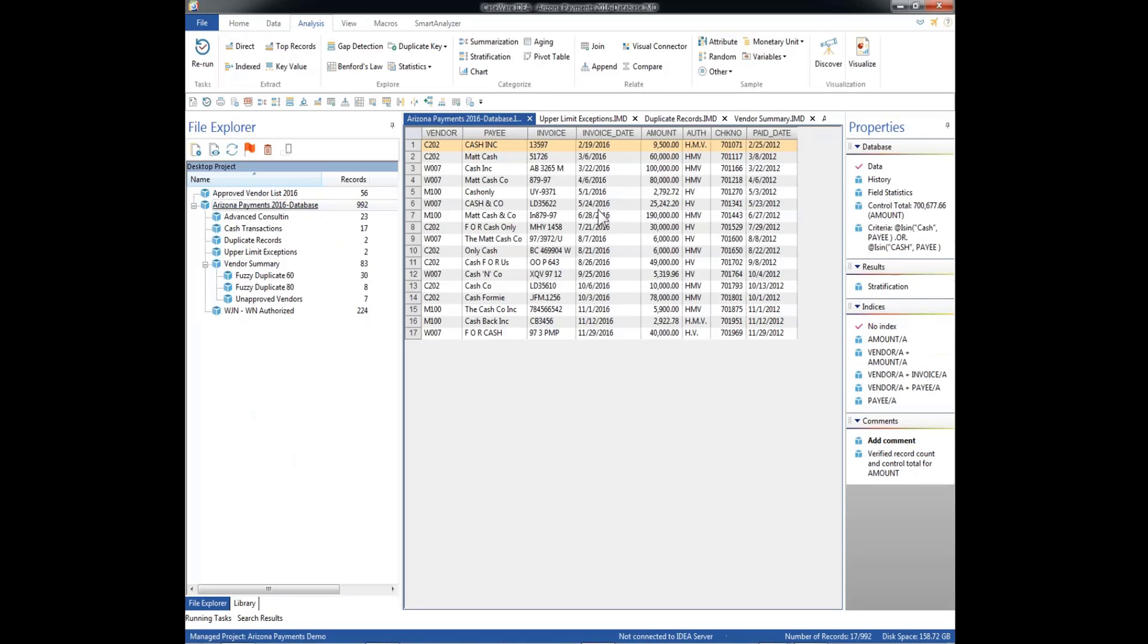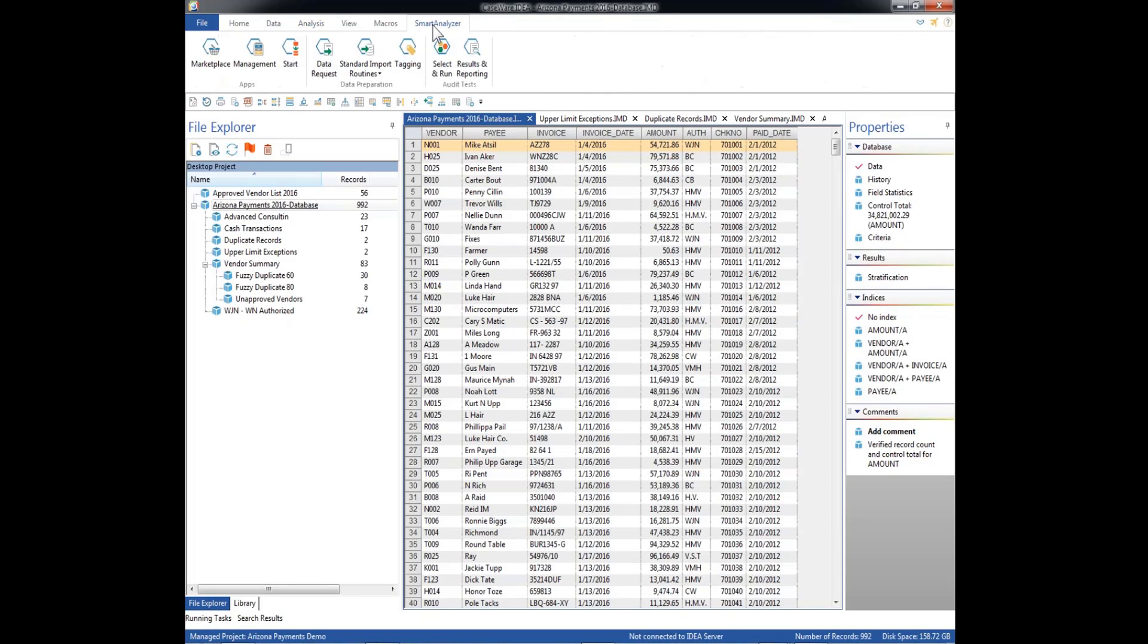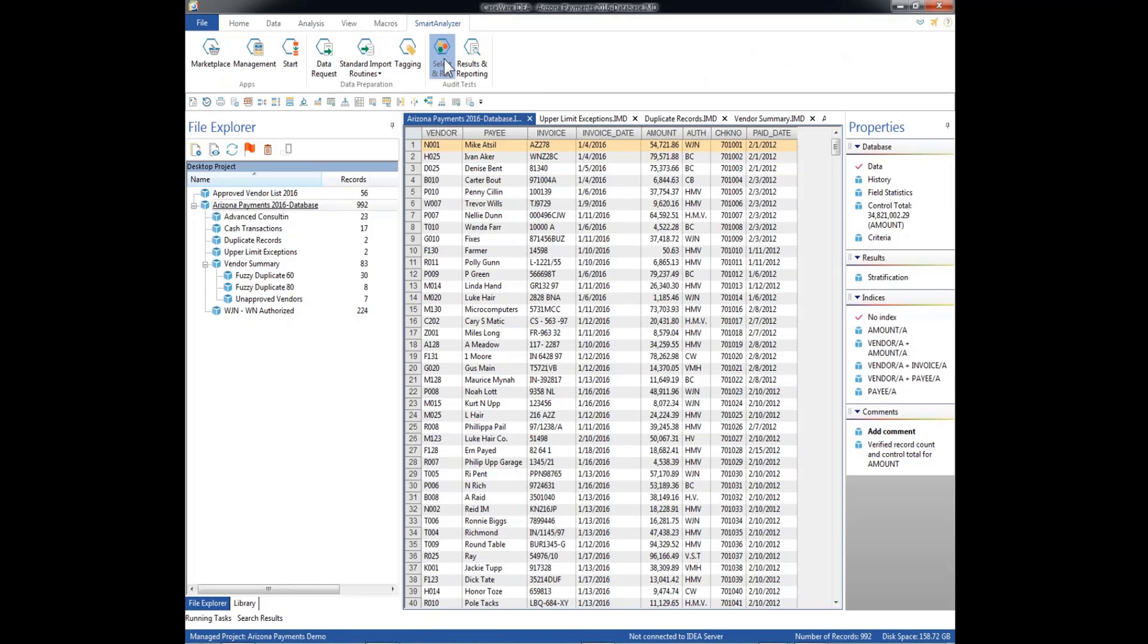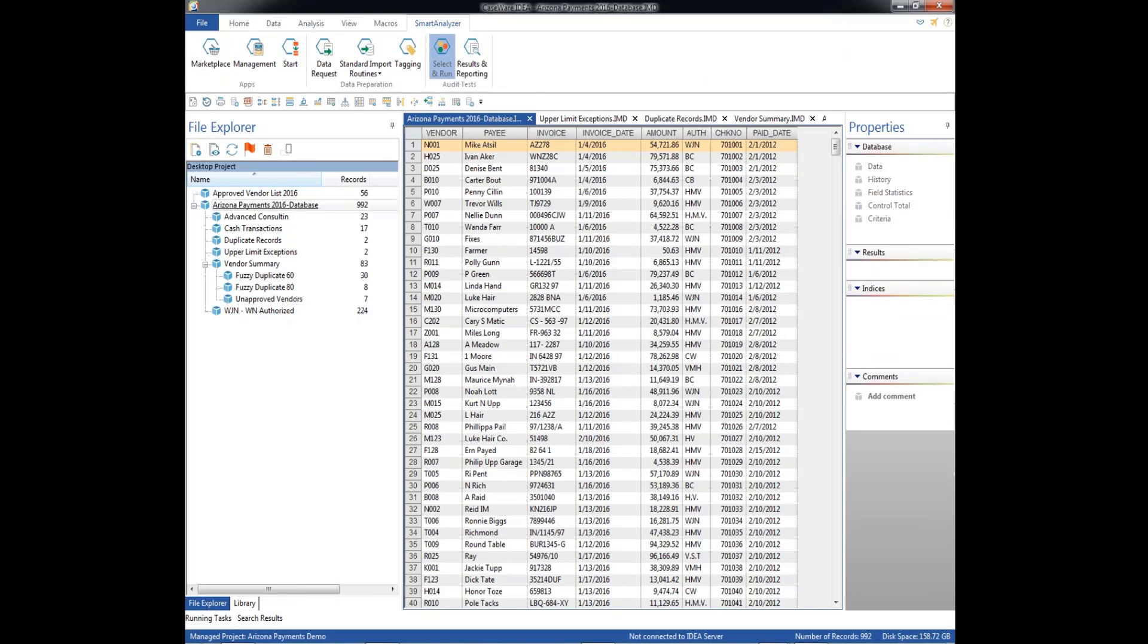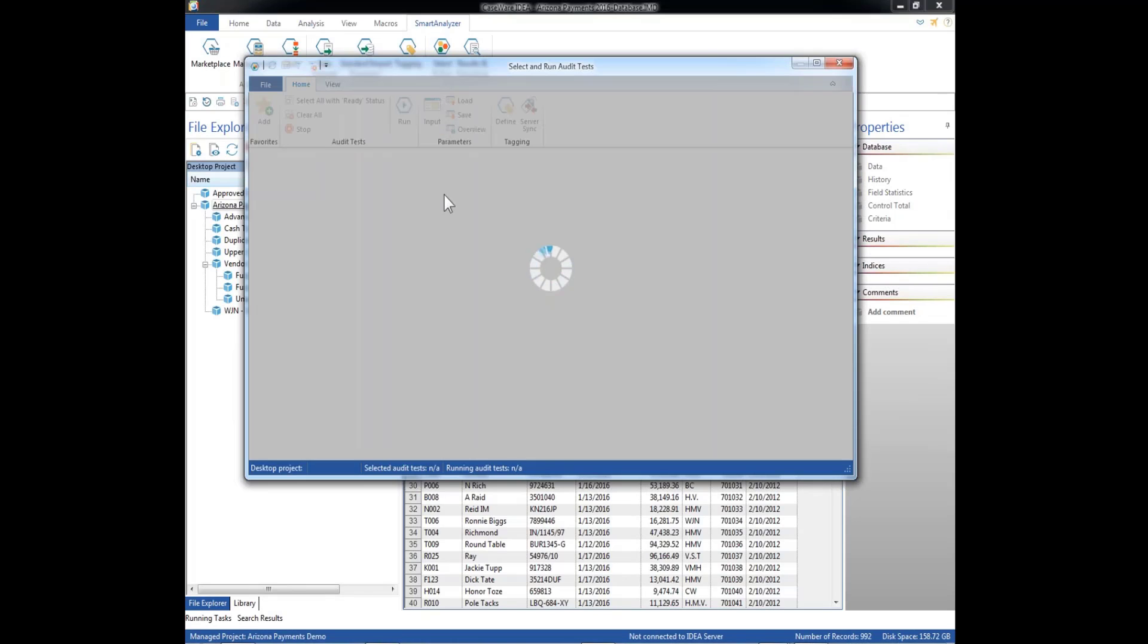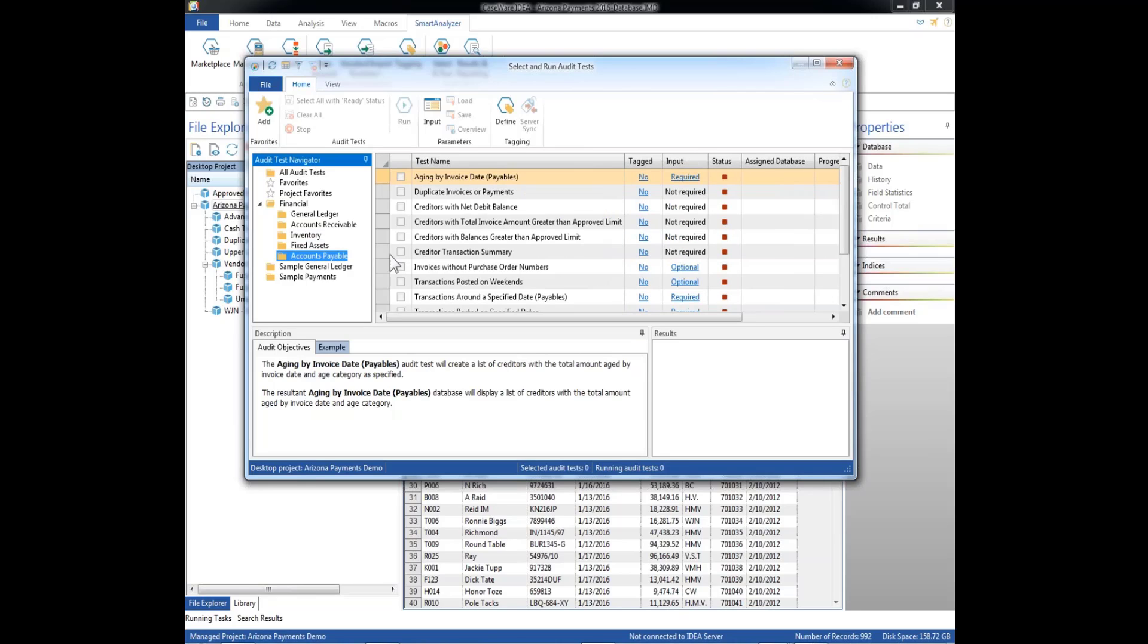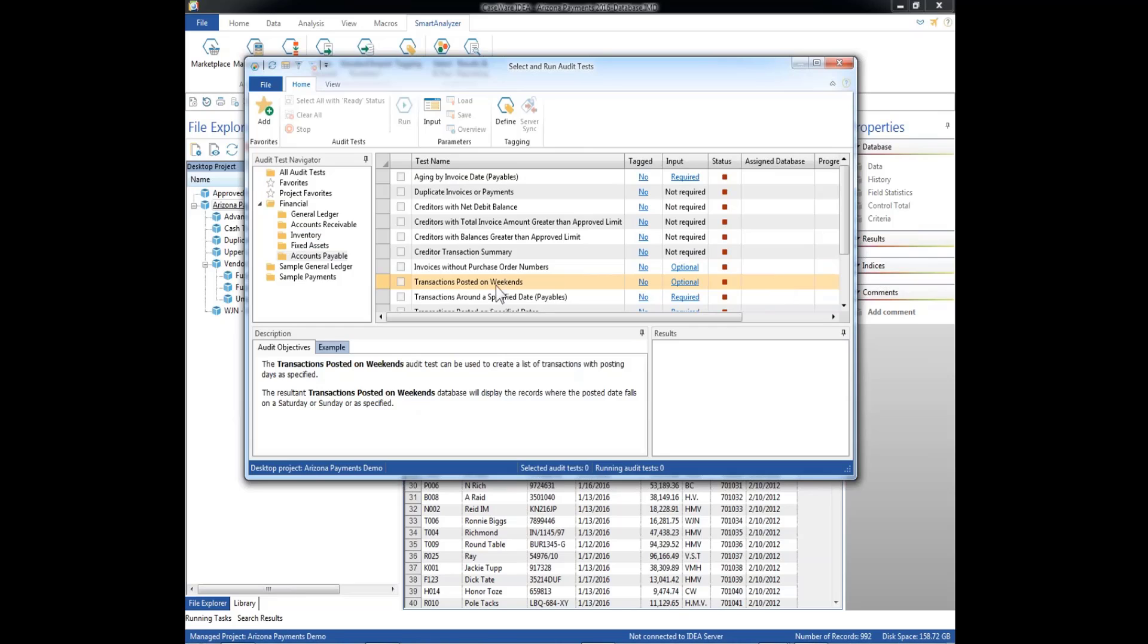Once again, back to Arizona payments, we'll clear our criteria, and we're looking at the whole data set now, and now we'll go up here and select Smart Analyzer, and we're going to select and run. Takes it a minute to come up, and again, we're pulling up an add-on package here, and it's calculating, and we're going to focus on accounts payable. So, we're going to use transactions posted on weekends.